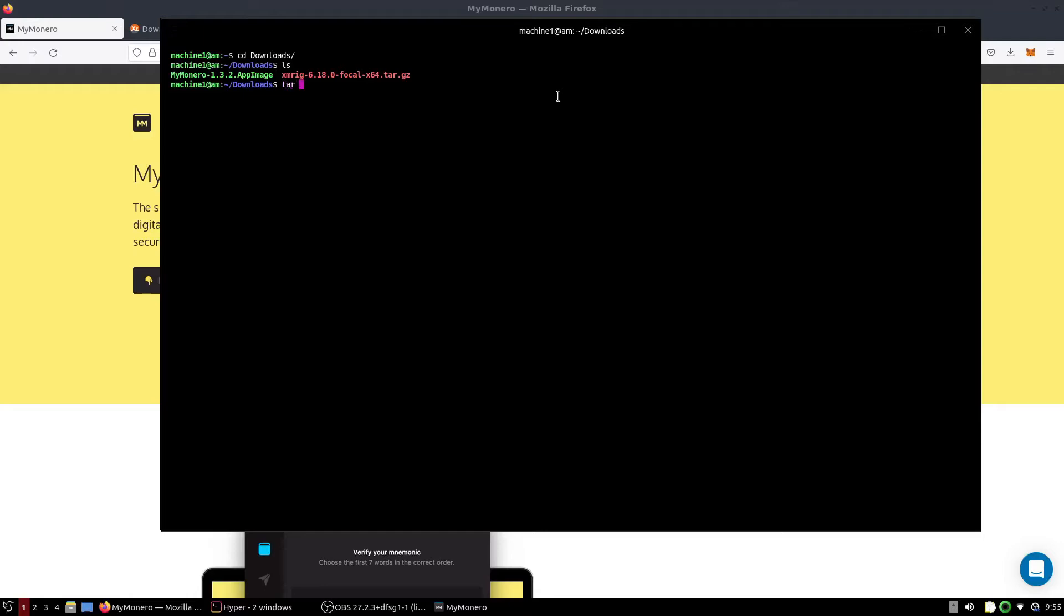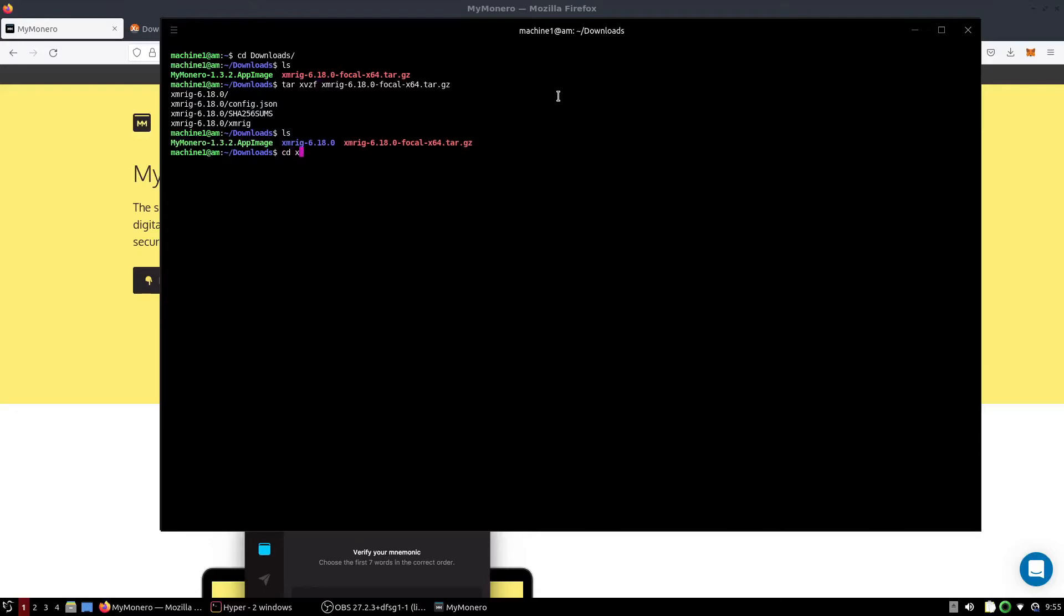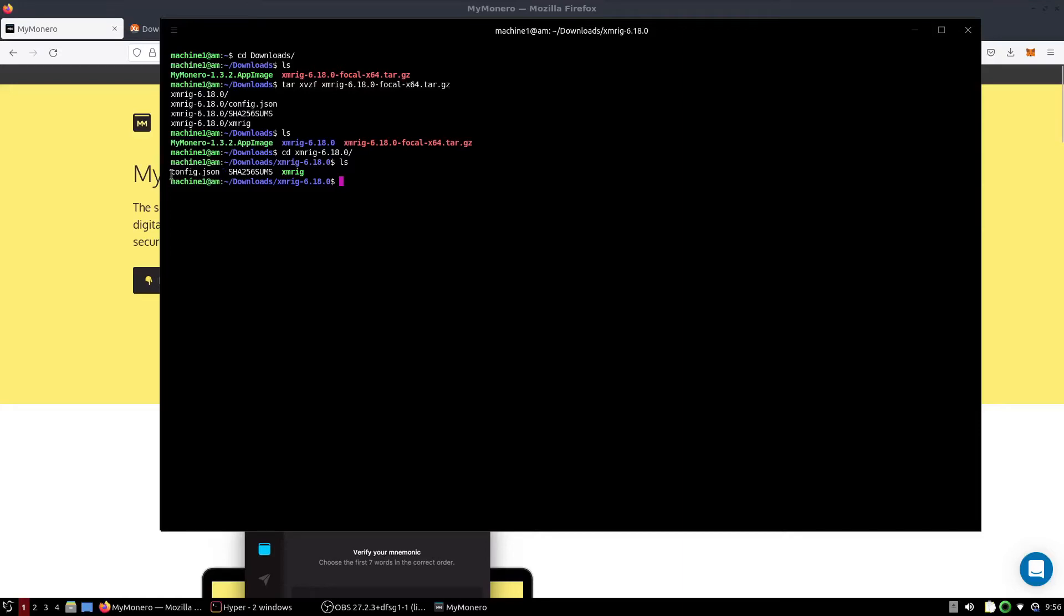So tar xvzf xmrig. If we go into the XMRig folder, you'll see that it's all here and you'll see the config.json file. We're going to want to remove that because we are going to use an online widget to set up another one of these for XMRig. So rm-f config.json.